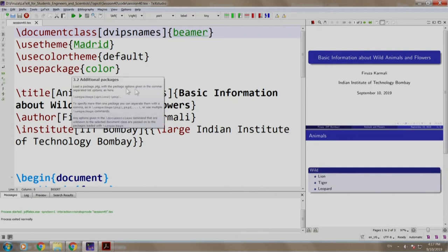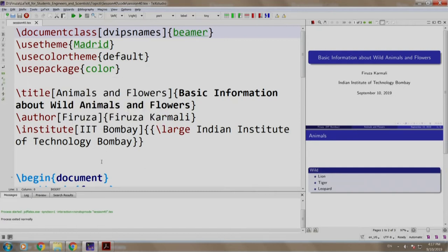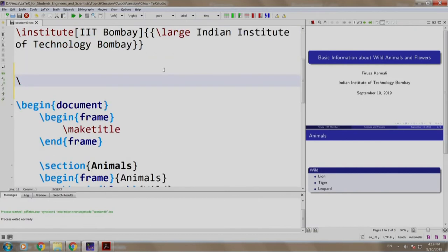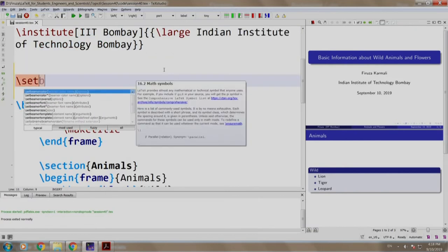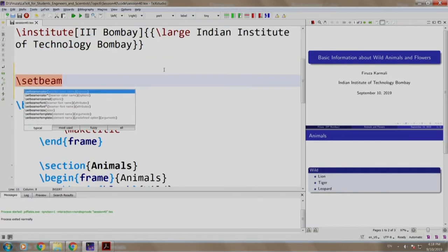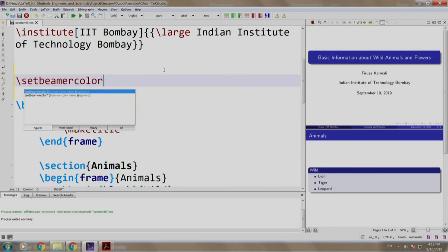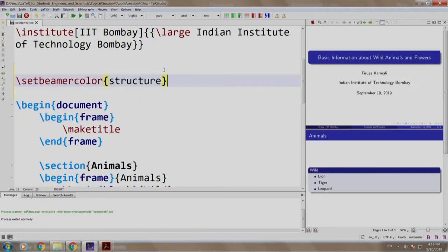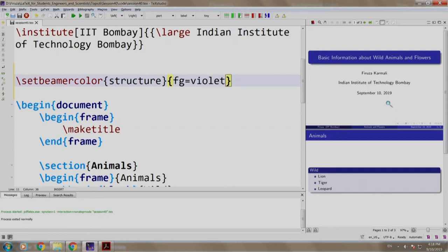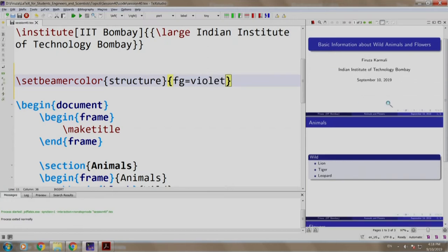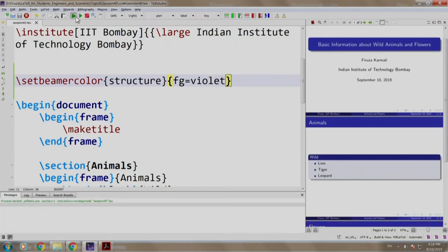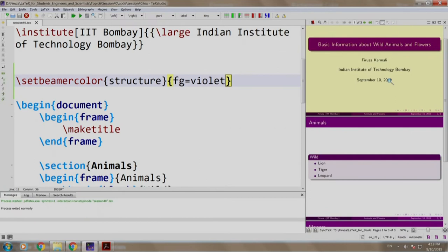Let us write set beamer color structure and we write fg equal to violet. Let us build and run. Bravo!